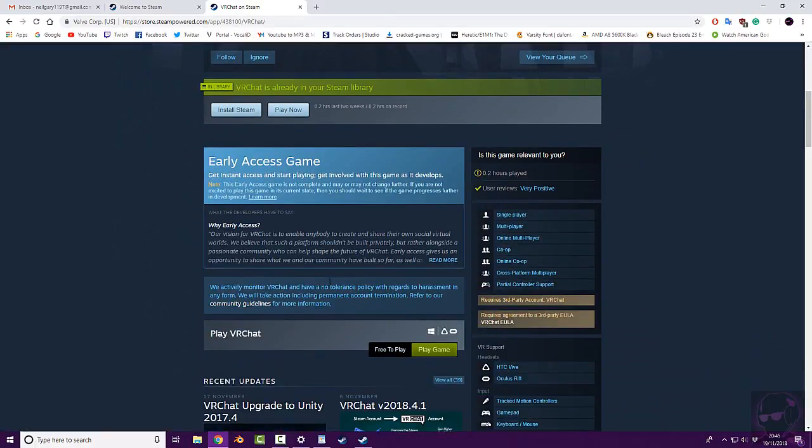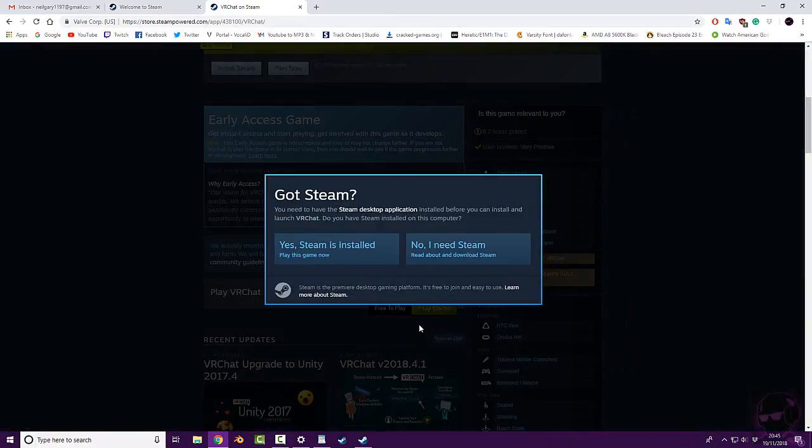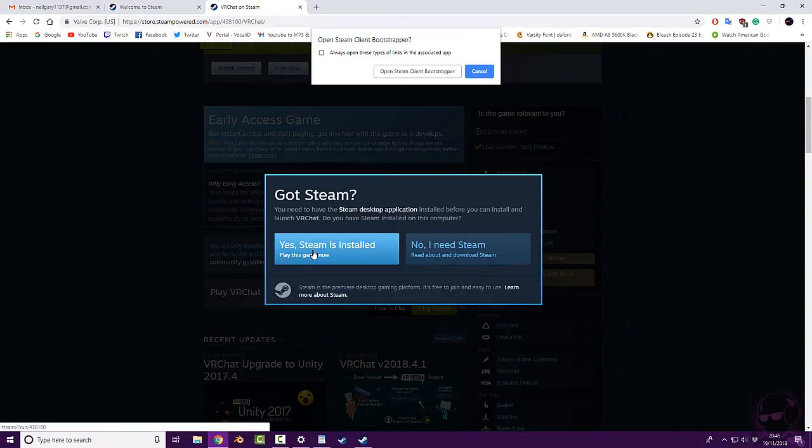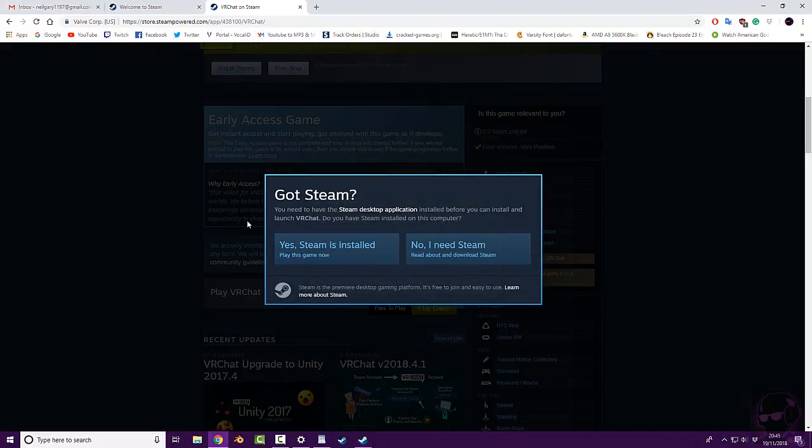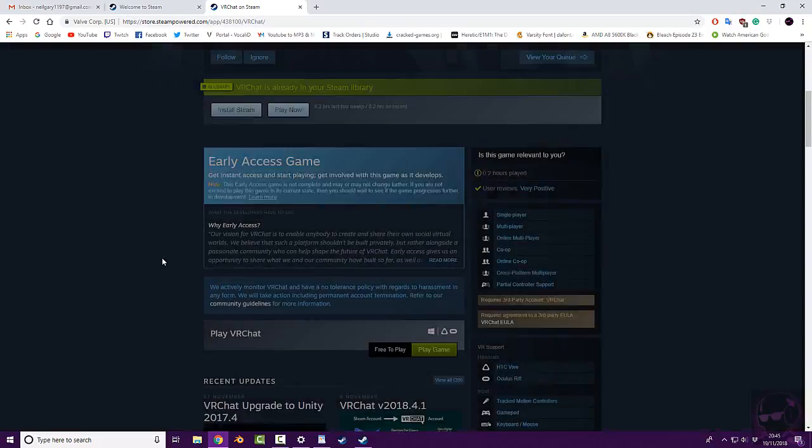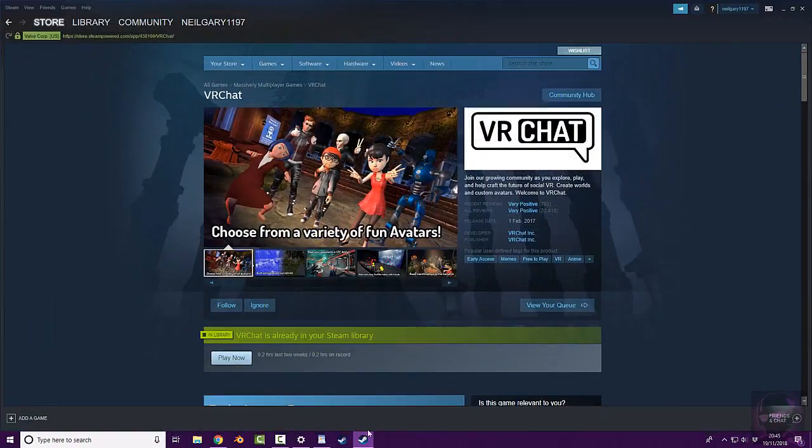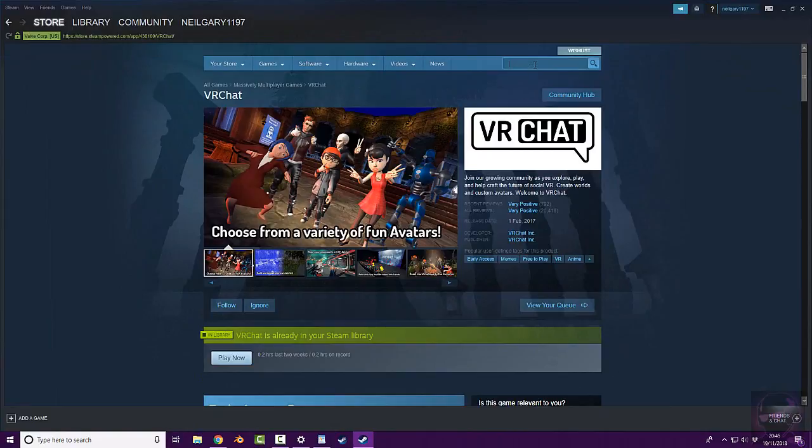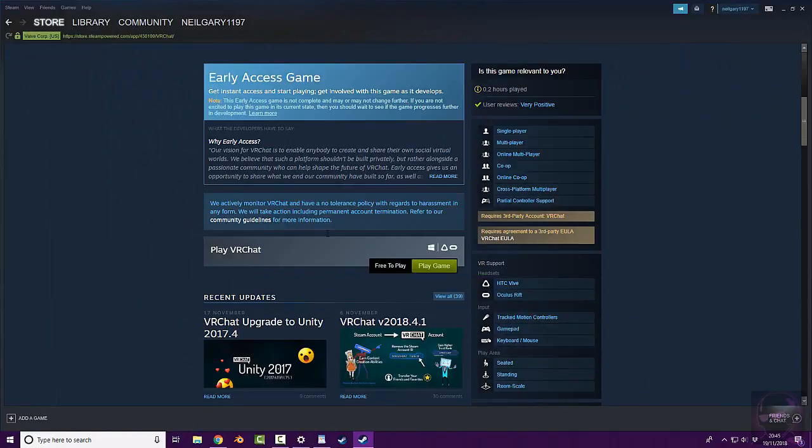So now what I can do, click play, click yes, Steam is installed. Yours should pop up with some sort of link, like the following. Click OK to open the Steam client bootstrapper. This will download the game, if you don't want to do it this way. Copy and paste VRChat from the website into your Steam client via the search bar. And you will have VRChat, same as what I'm seeing now.